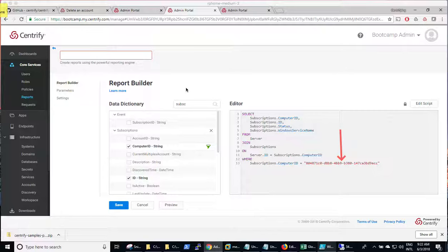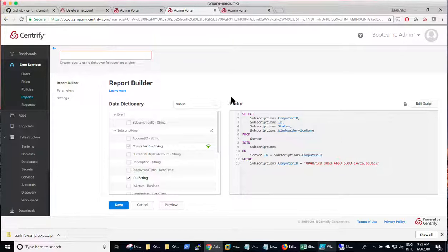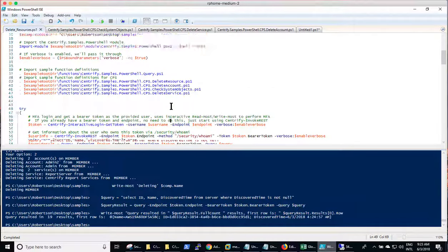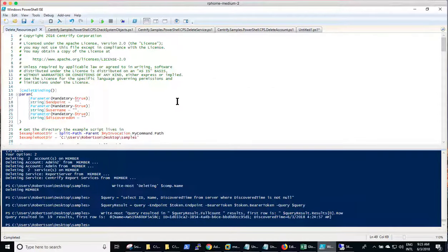You can do the same exercise with accounts. It will be the server table basically joined to the vault account table.